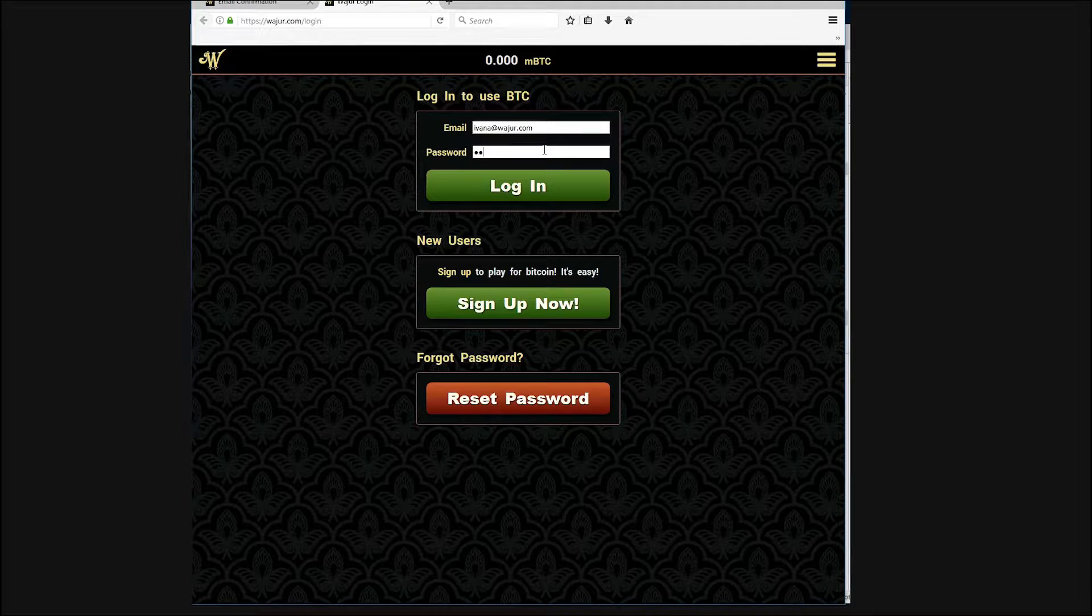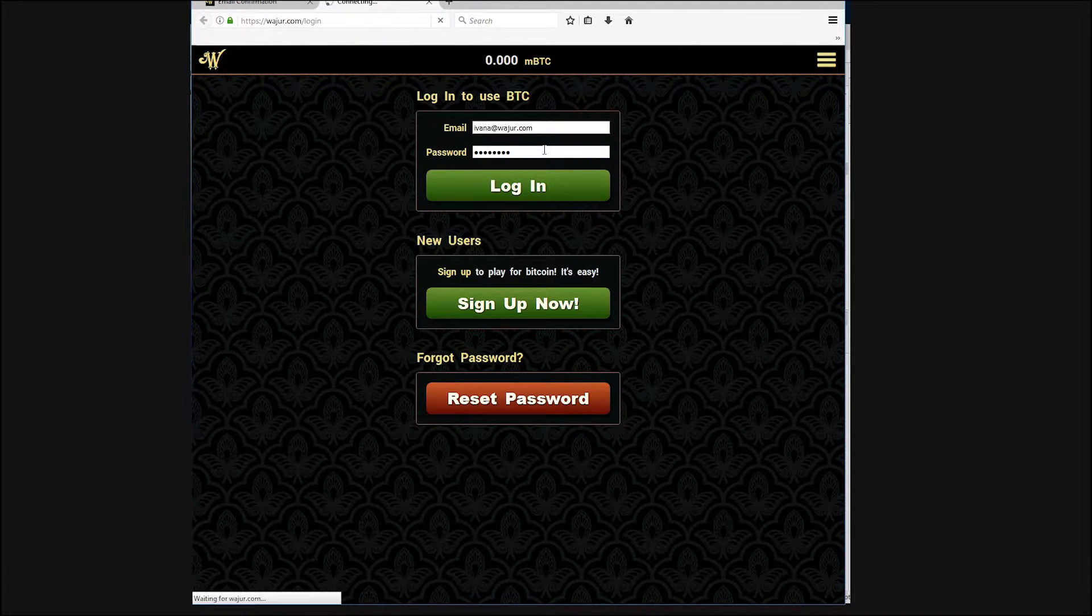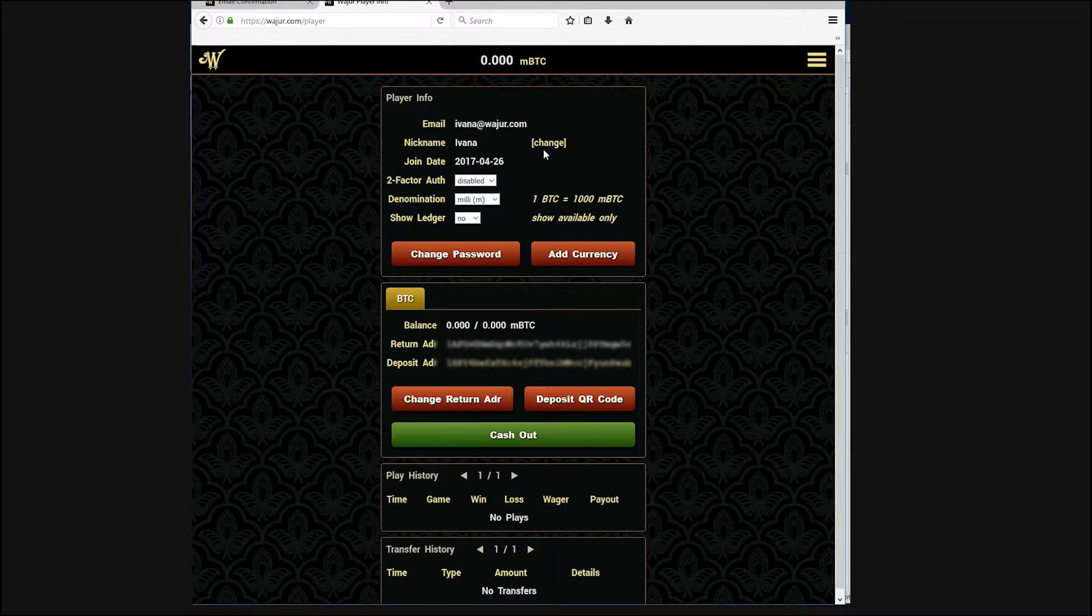After activating your account, log on to your profile. You will see your account settings.